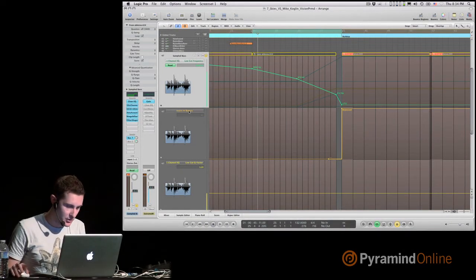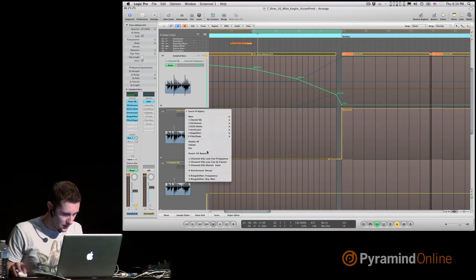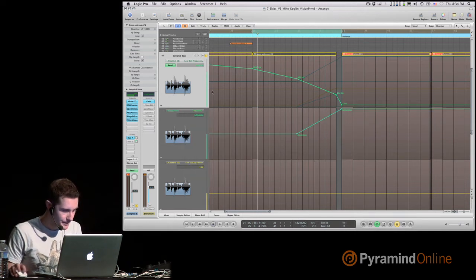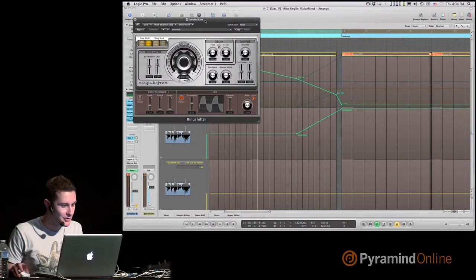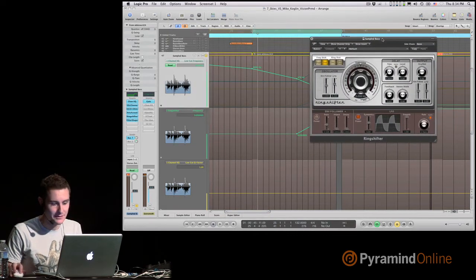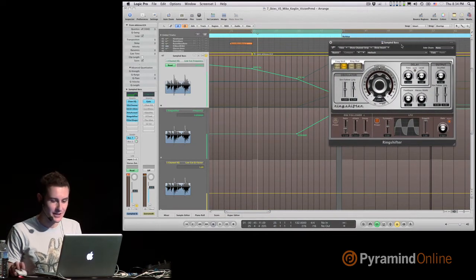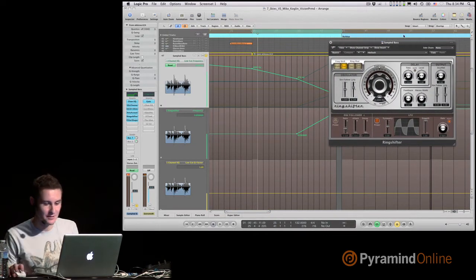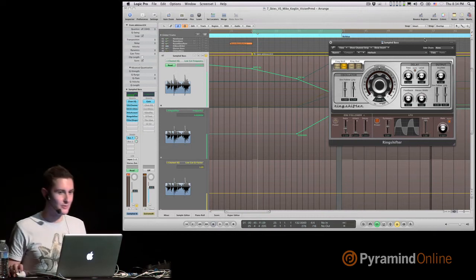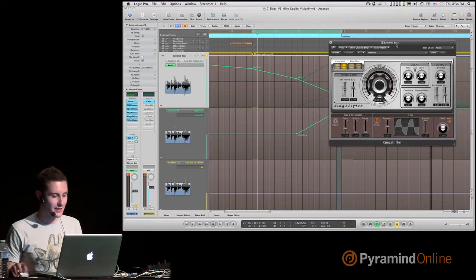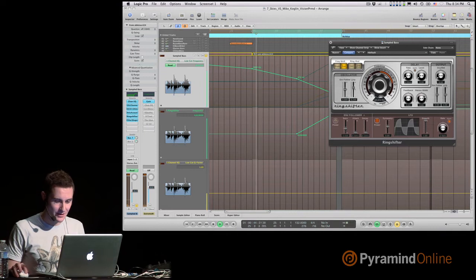So actually, just let me show what's going on as well. Swing Shifter, which is a highly underrated plugin in Logic. Nobody uses it, really few people use it. I always use it.